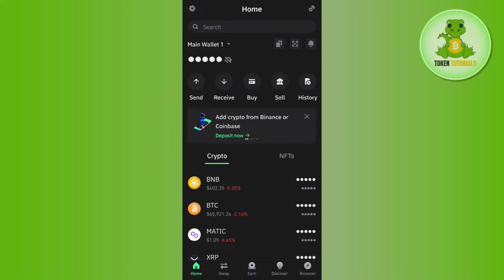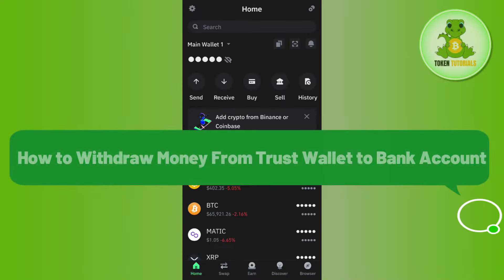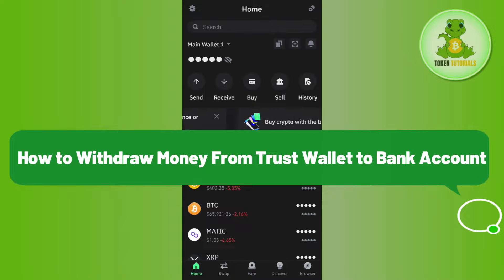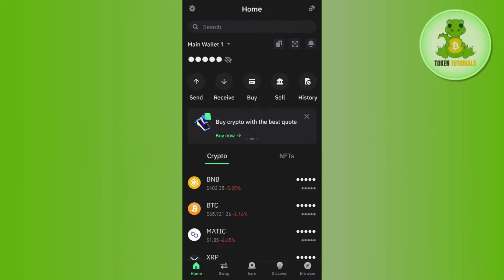Hello everyone, welcome back. In this video I will show you how to withdraw money from Trust Wallet to a bank account. In order to do so, you first have to launch your Trust Wallet mobile application.